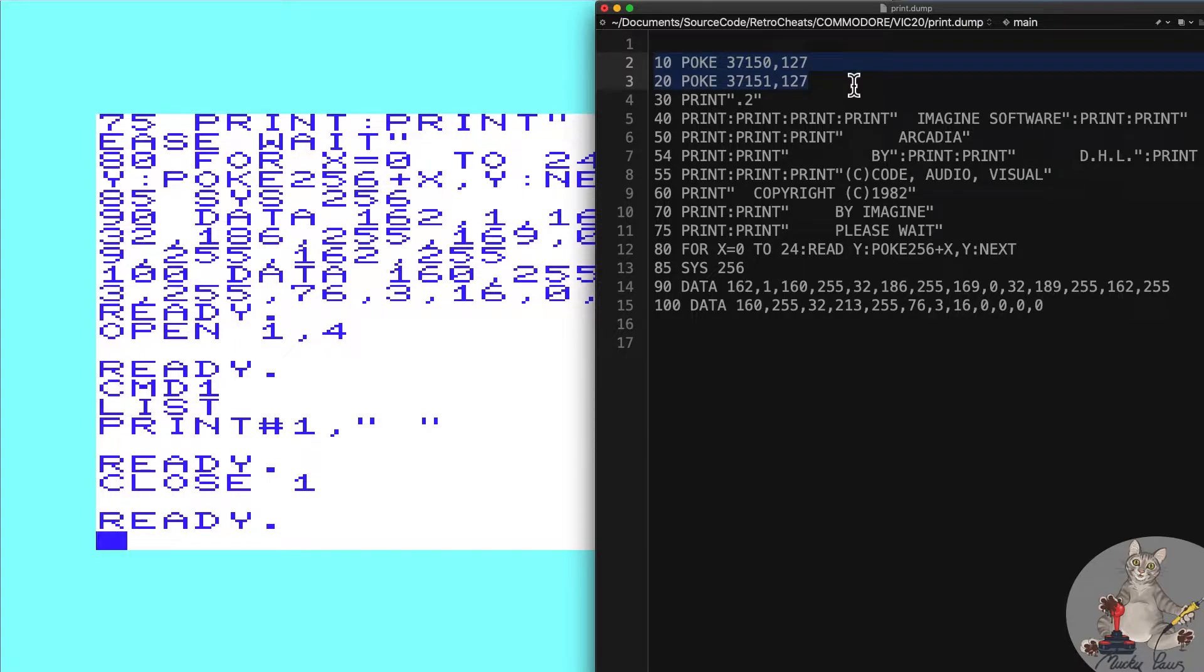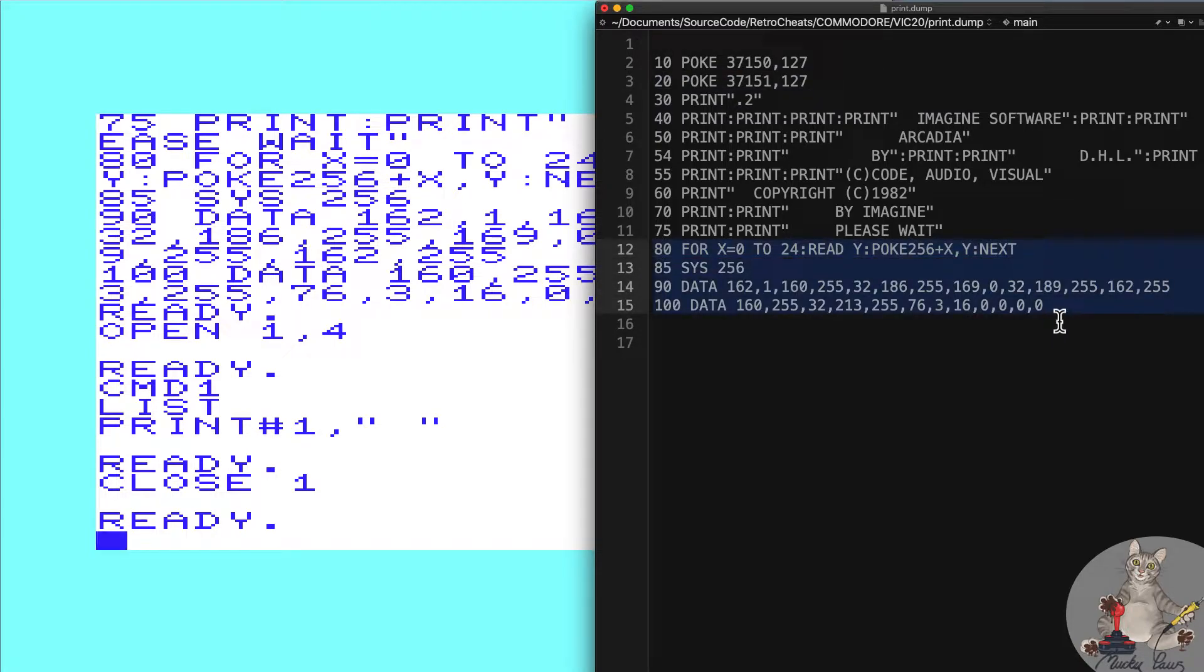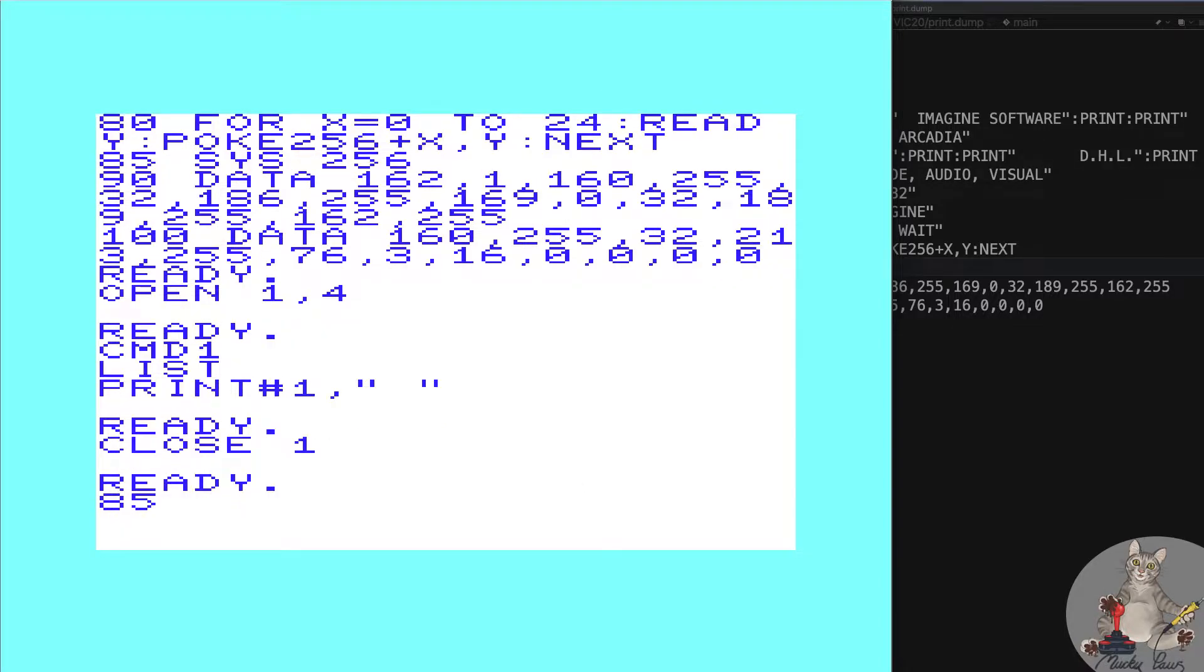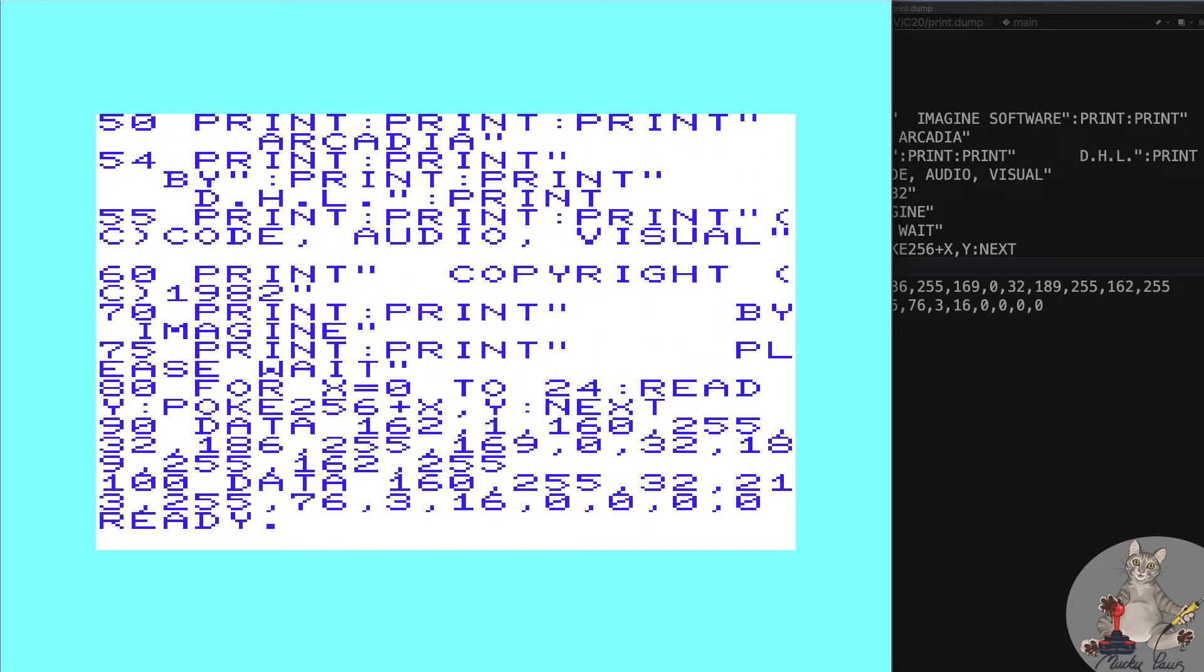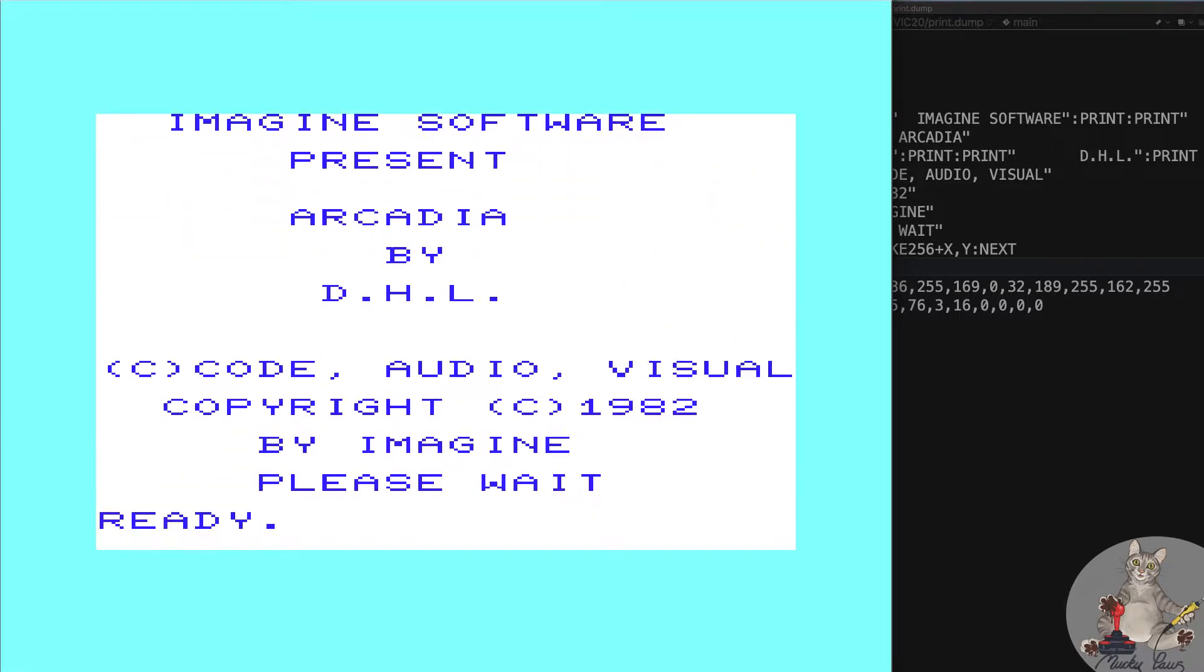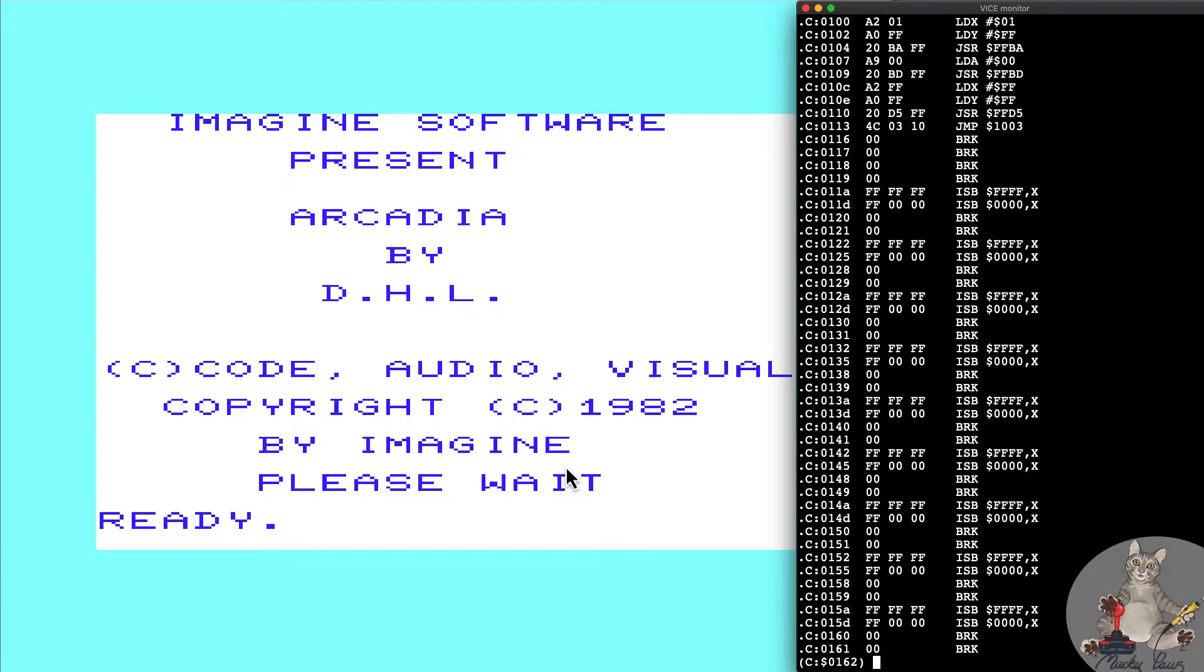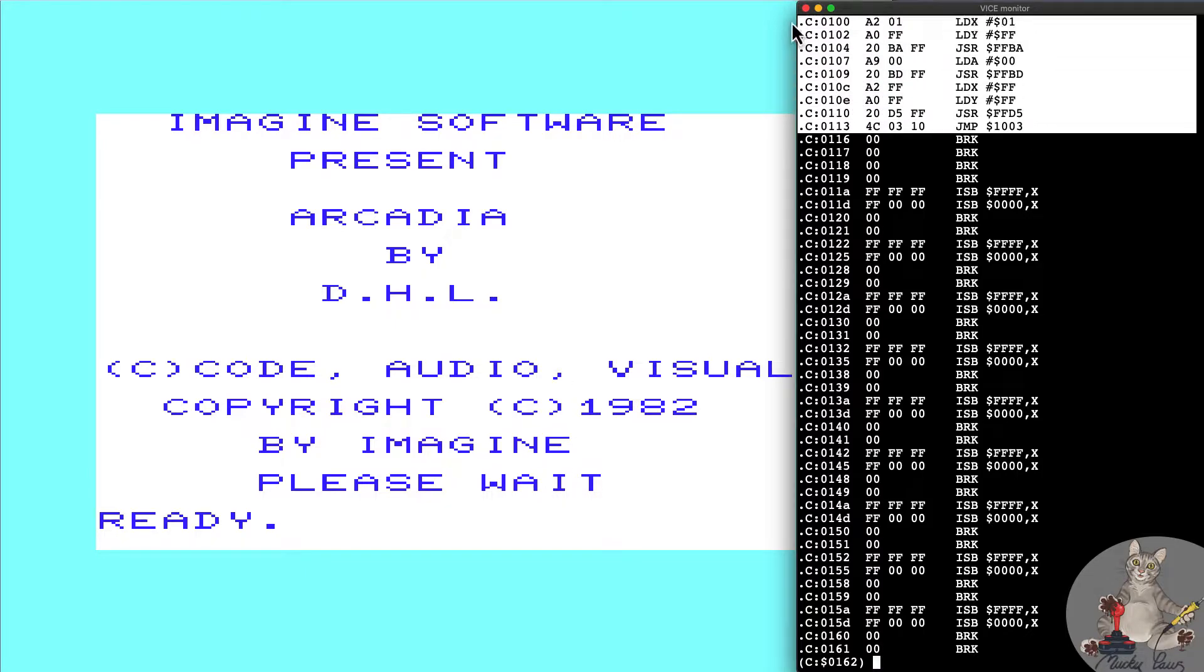Here's the BASIC listing. We've got a bunch of data pokes into system memory address 256 plus. What we're going to do is delete line 85 so that we don't execute the loader. We're going to run, so we've got splash screen as you can see, and now we're going to enter into the monitor which is where the game would have started to continue its loading process.